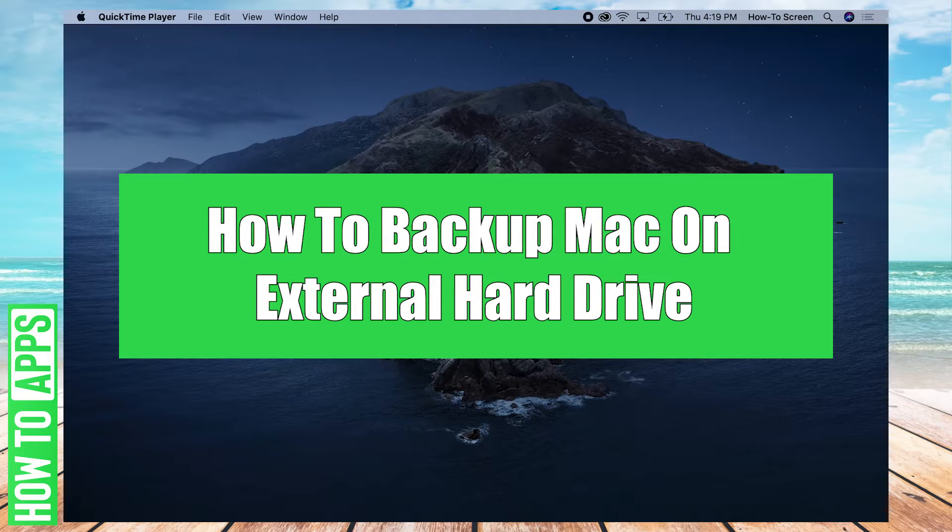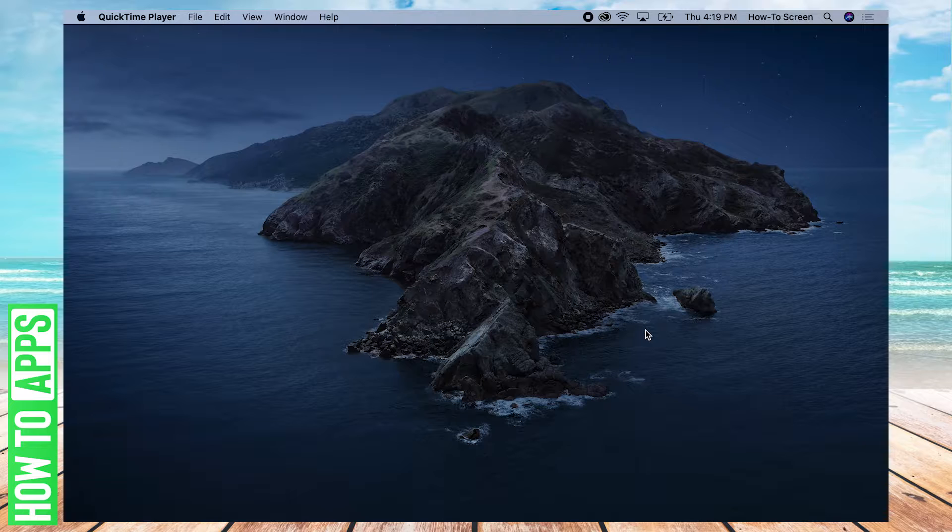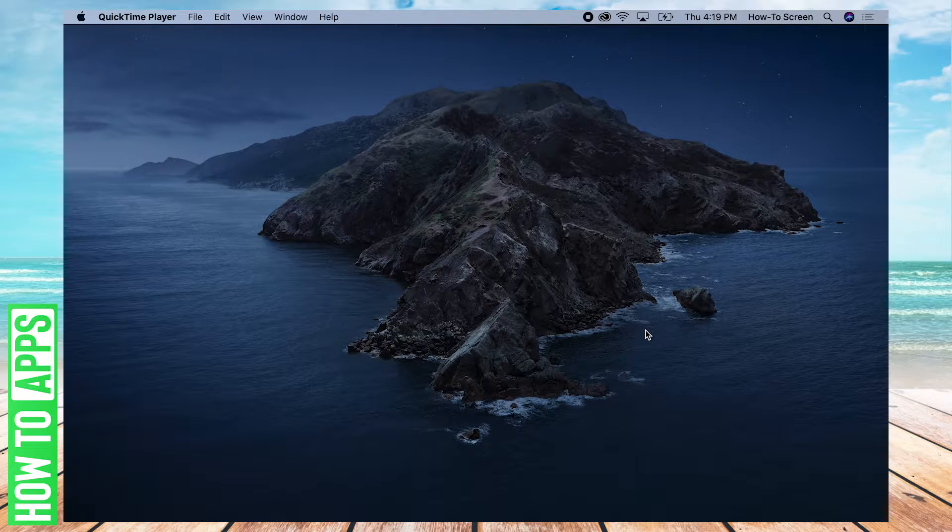Hey, it's Josh, and today I'm going to be teaching you how to back up your Mac on an external hard drive. It's pretty quick and easy, so let's jump in.